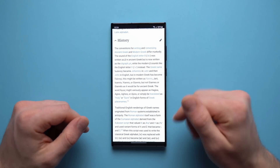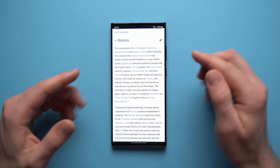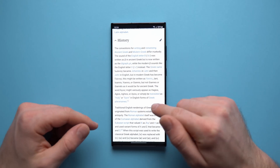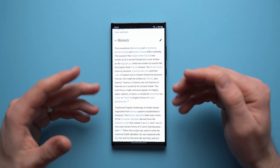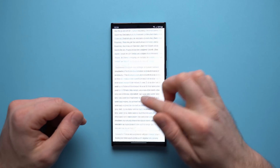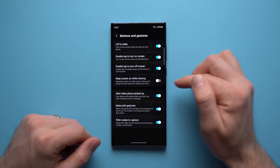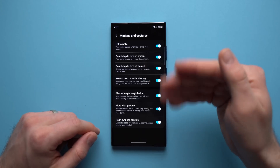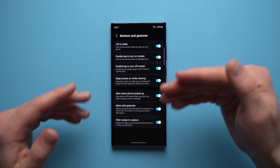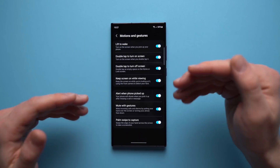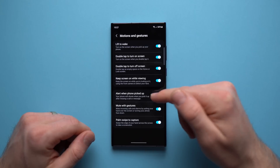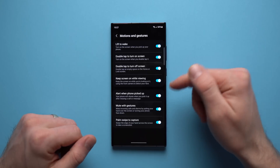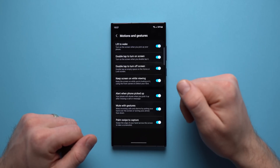You know how sometimes when you're reading a long article or looking at your phone but not interacting with it, the screen dims because it's getting ready to lock? It does that to preserve battery life, but it can be annoying to constantly tap just to keep it unlocked. There's a solution: go to your phone's settings, motions and gestures, and enable keep screen on while viewing. This uses your phone's selfie camera to detect that you're looking at your phone, and even if you're not physically interacting with it, it won't lock. But if you put it down and stop looking, it will go to sleep as usual — the best of both worlds.